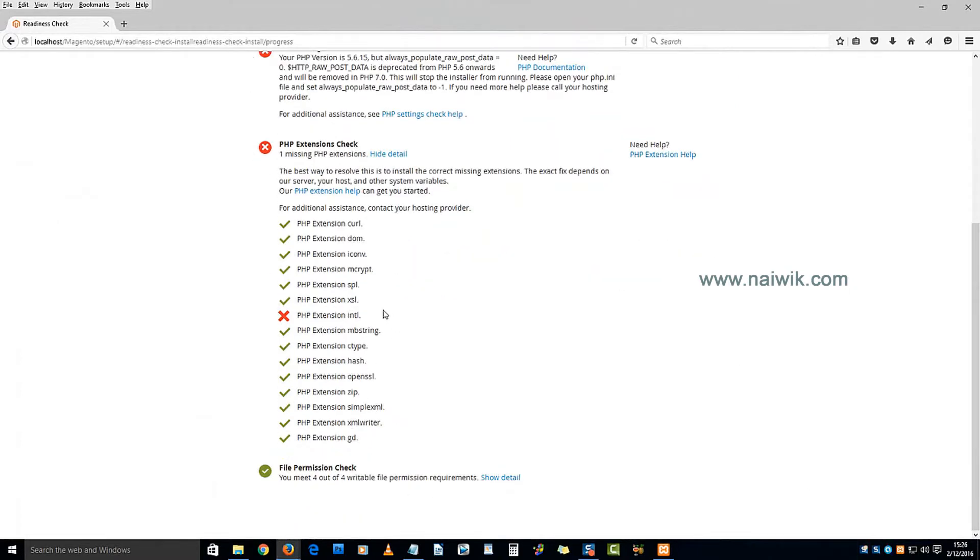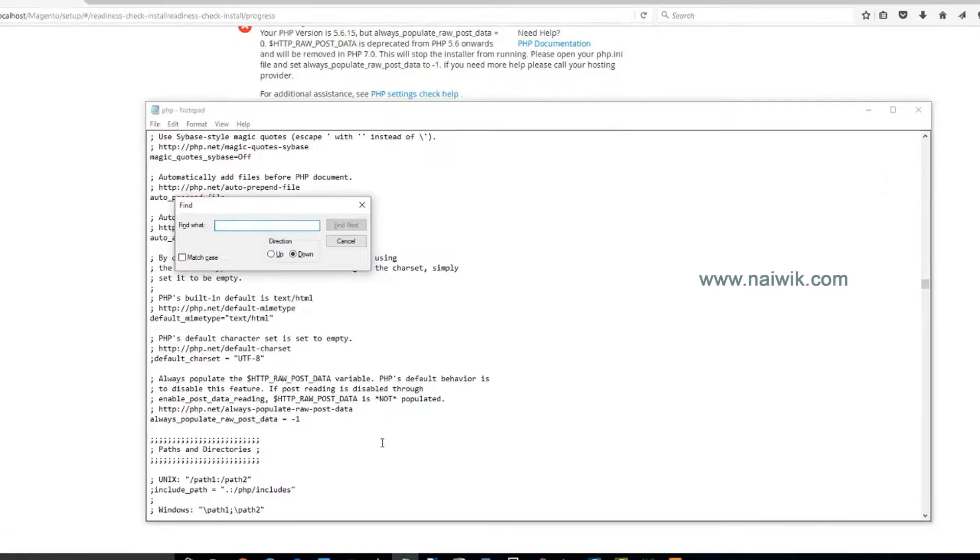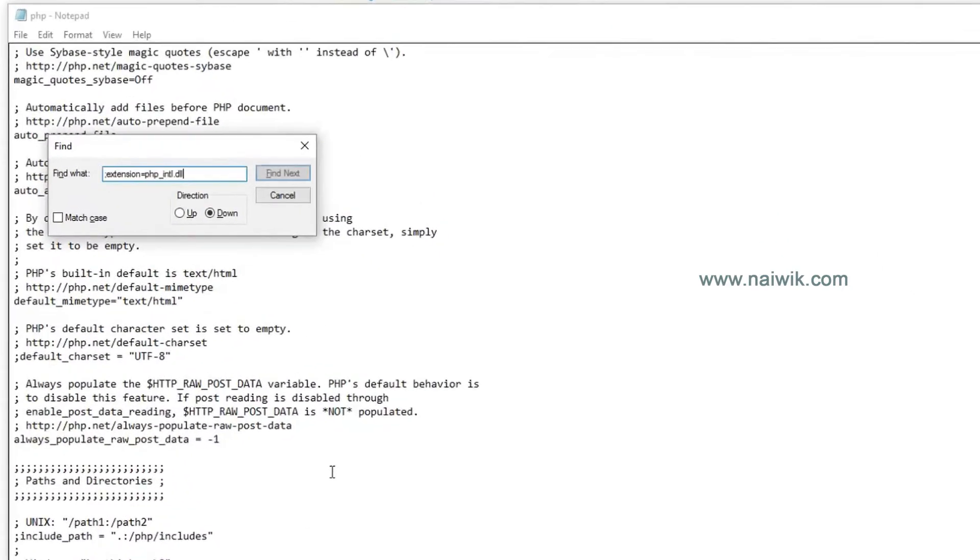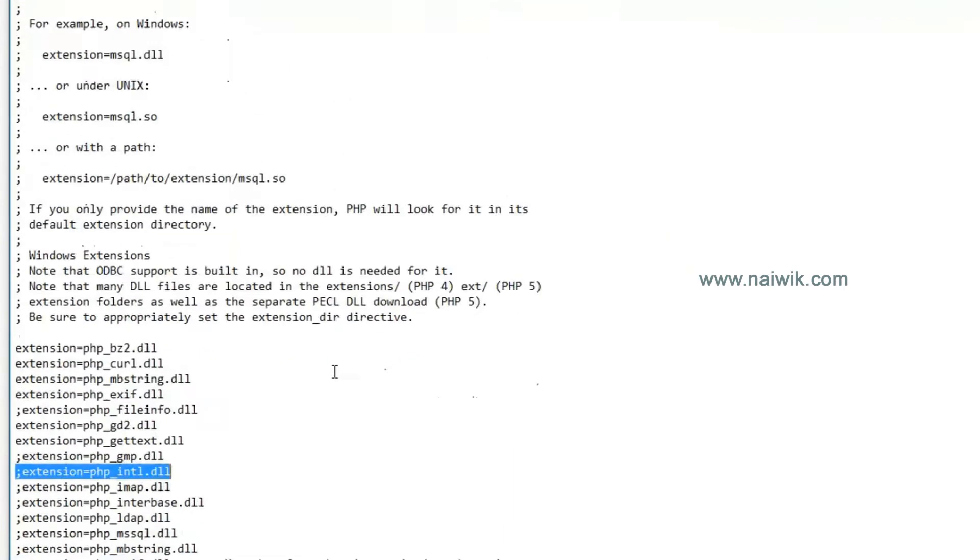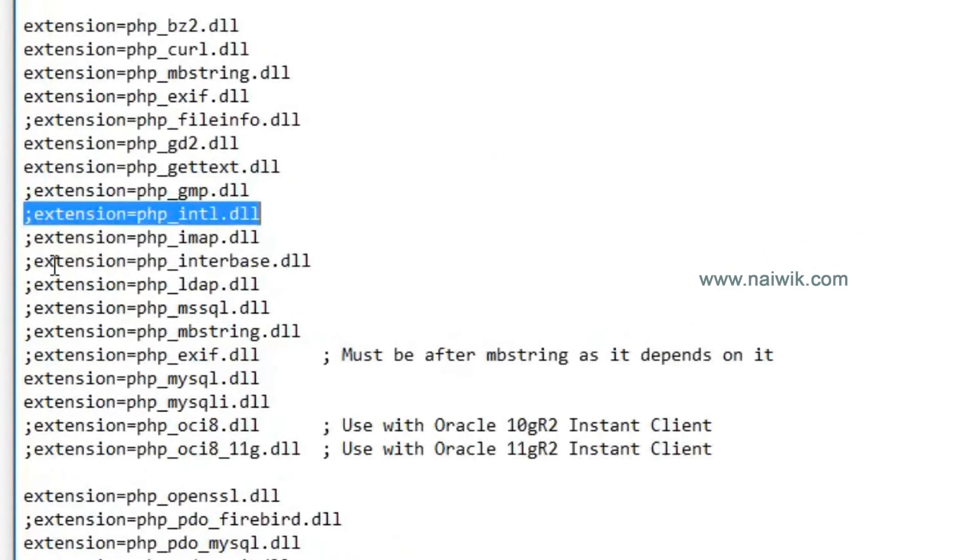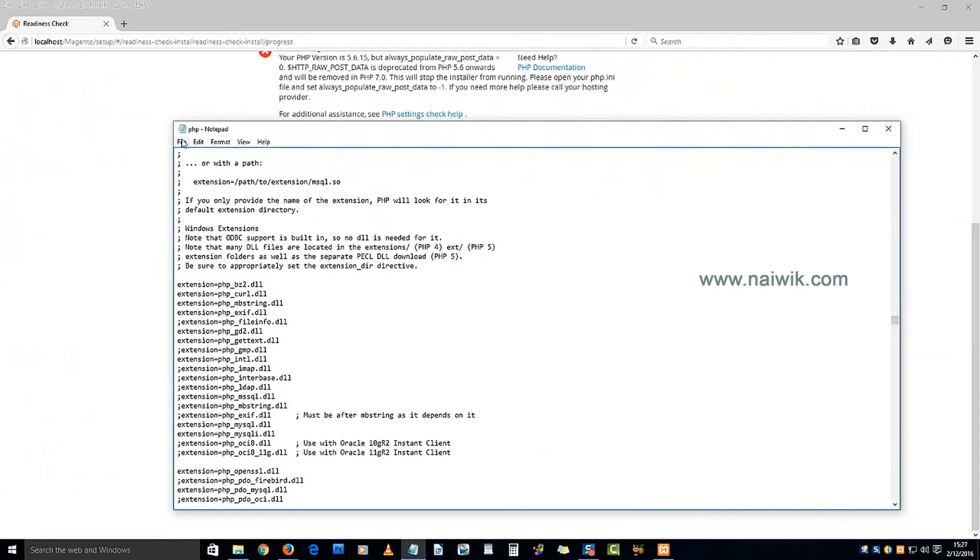PHP extension intl. Let's open the php.ini file, type Control+F, and paste this one: extension=php_intl.dll. Simply uncomment this line and save the file.